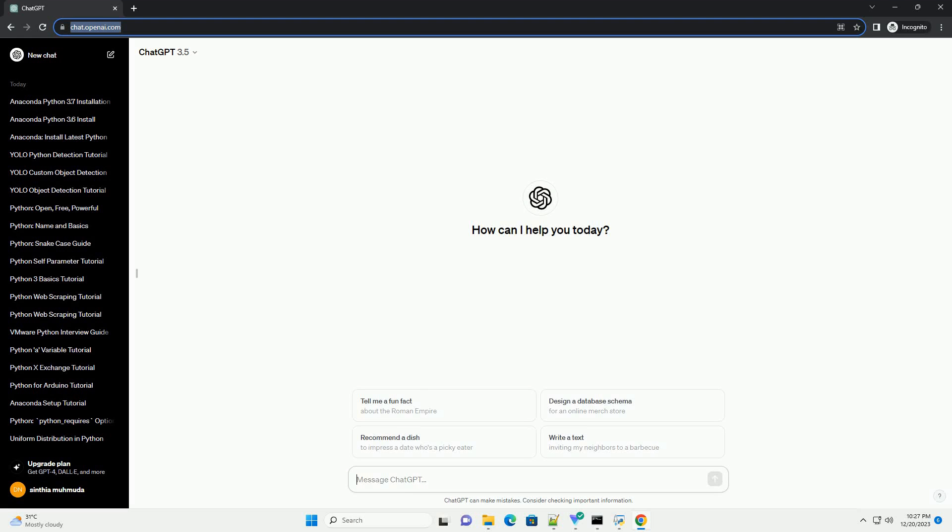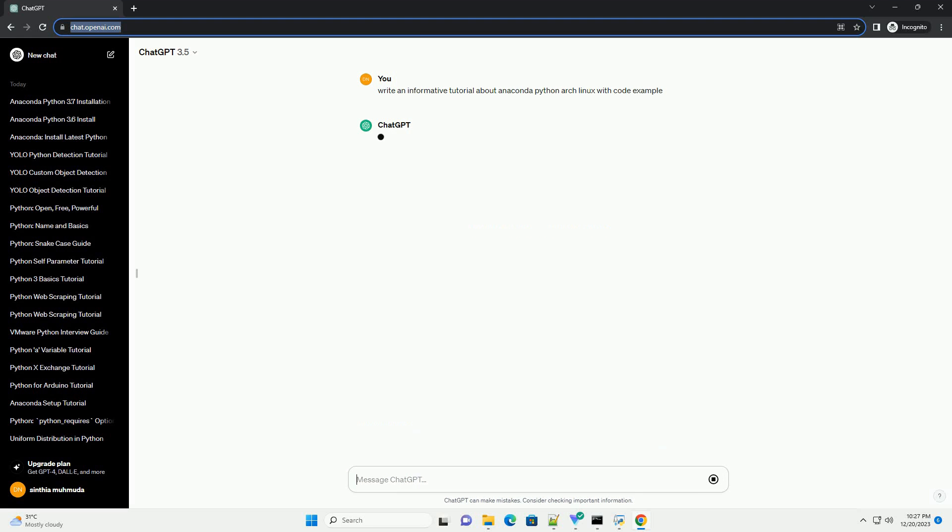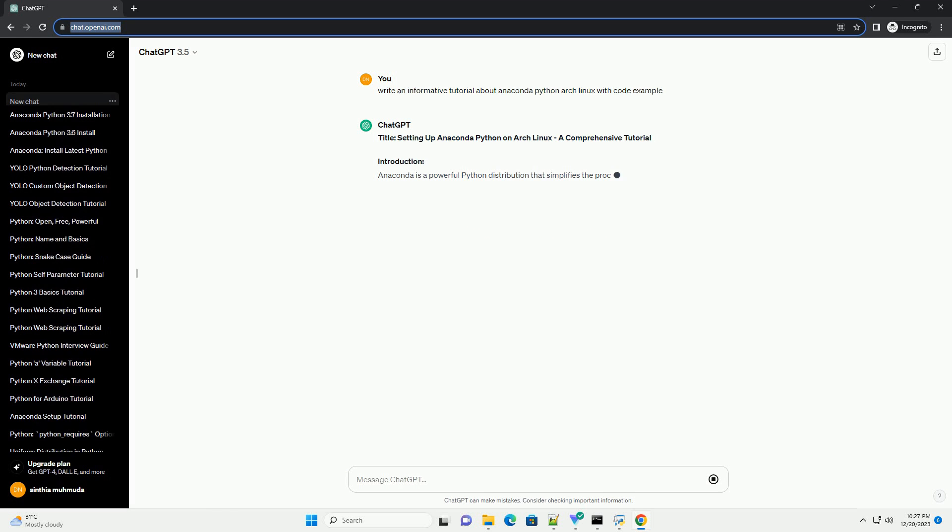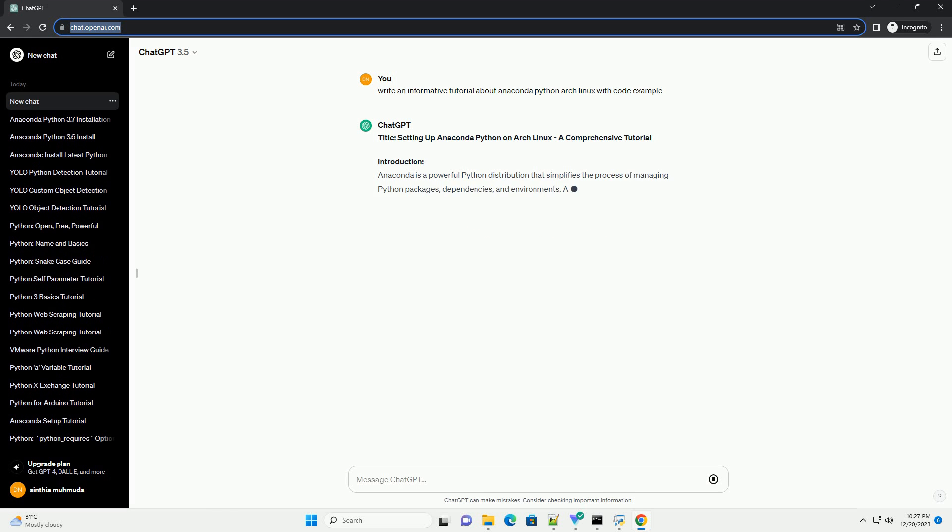Subscribe and download over 1,000,000 code snippets including this tutorial from CodeGive.com, link in the description below. Title: Setting Up Anaconda Python on Arch Linux, a Comprehensive Tutorial.